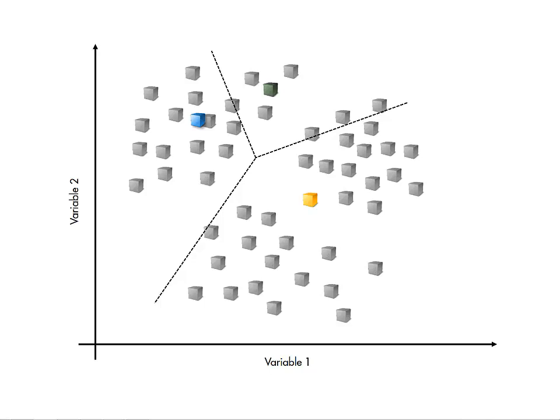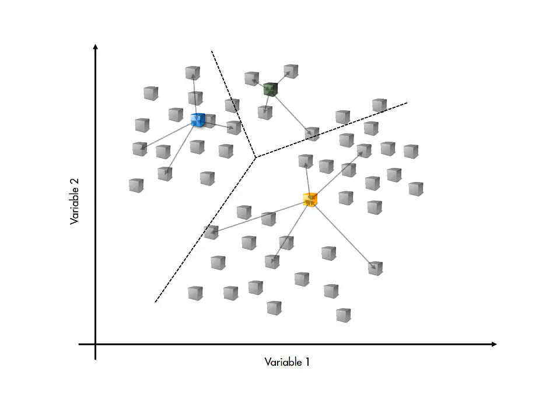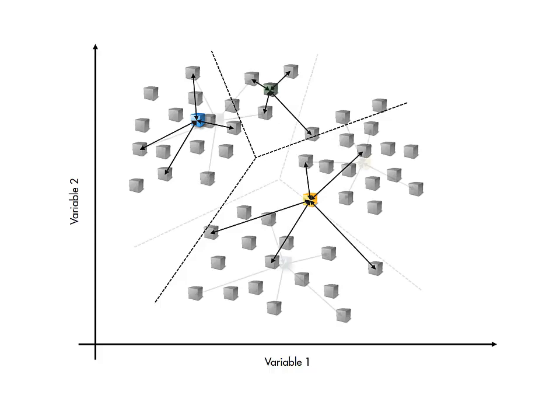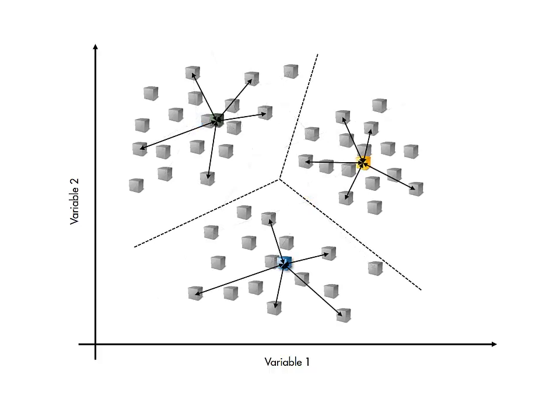A good clustering should result in observations clustered closely to the group center. Hence, the total distance from each observation to its group center gives a measure of the quality of the clustering. When using the option to run with multiple starting locations, the solution with the lowest total distance is selected.